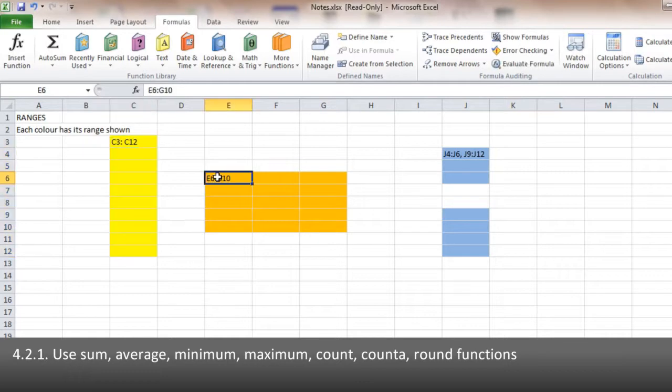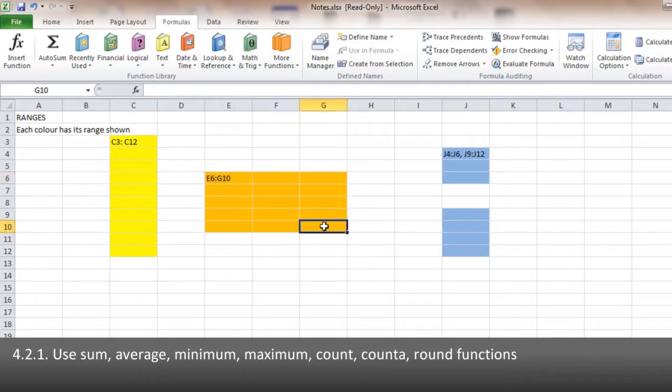It is the starting point, in this case E6, and the ending point, G10, that determines how we write the range. So that's E6 colon G10.